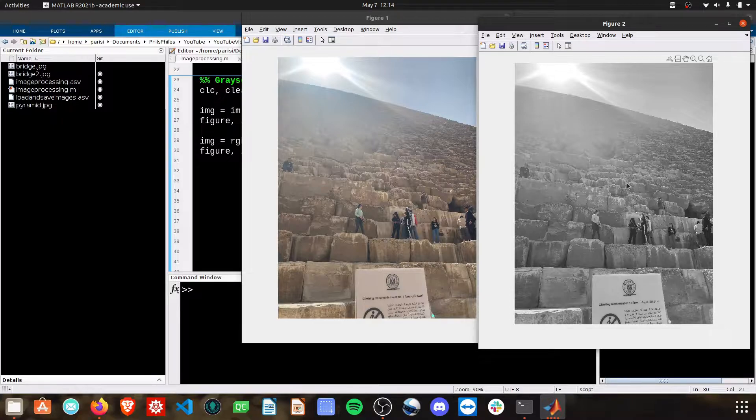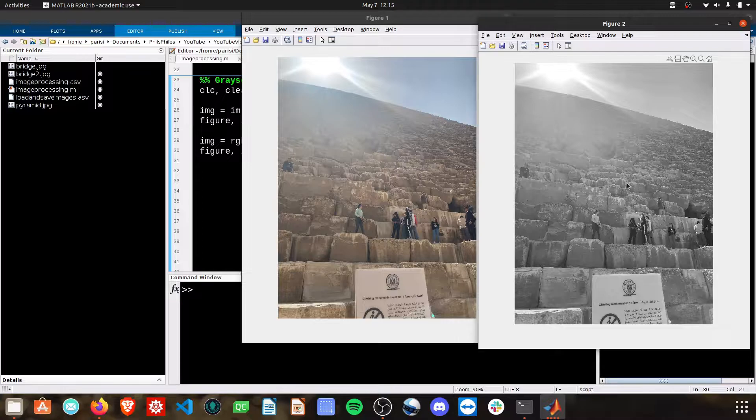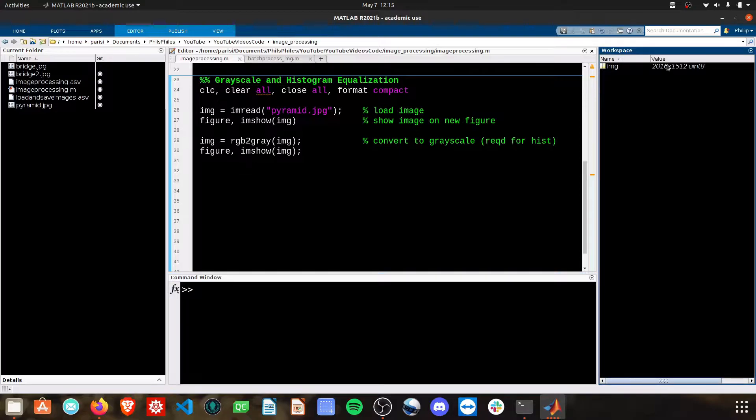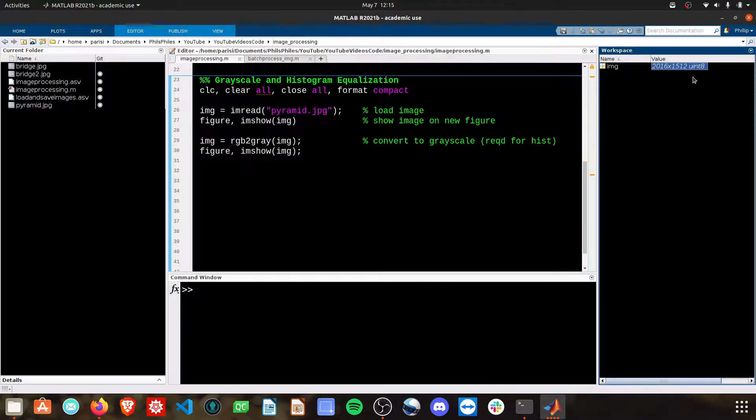And with this grayscale image, we can now extract things like the brightness values. We only are dealing with one color channel. If we look now at our workspace image, we don't have that by 3 anymore. We just have 2016 by 1512. It's just the length and width of the image in pixels. And we have one color channel that we can work with, and that's what we want.